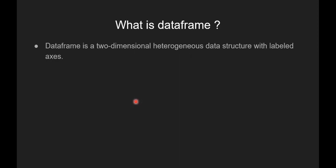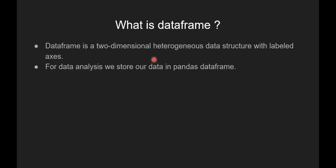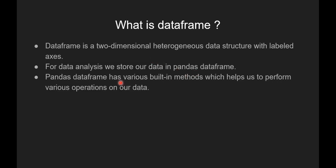Now we will see what is DataFrame. DataFrame is a two-dimensional heterogeneous data structure with labeled Axis. For data analysis, we store our data in Pandas DataFrame. Pandas DataFrame has various built-in methods which helps us to perform various operations on our data.